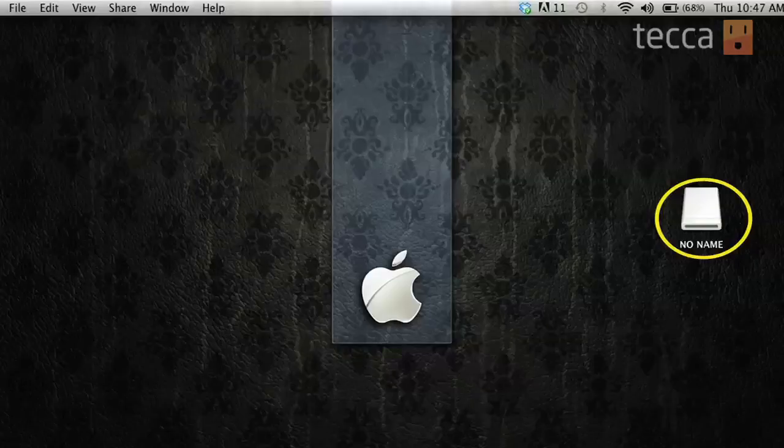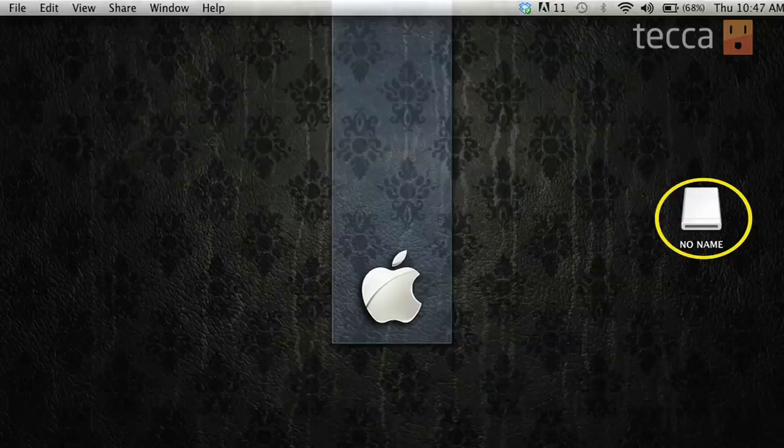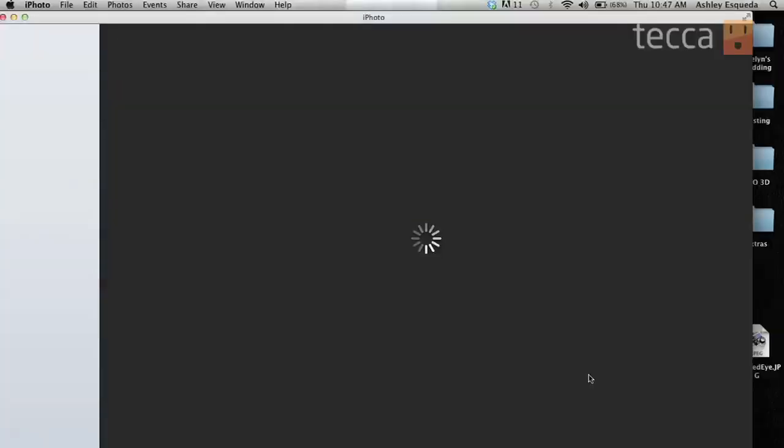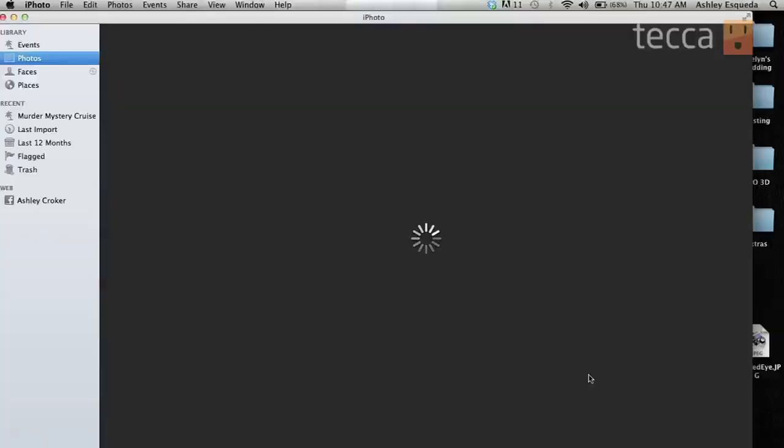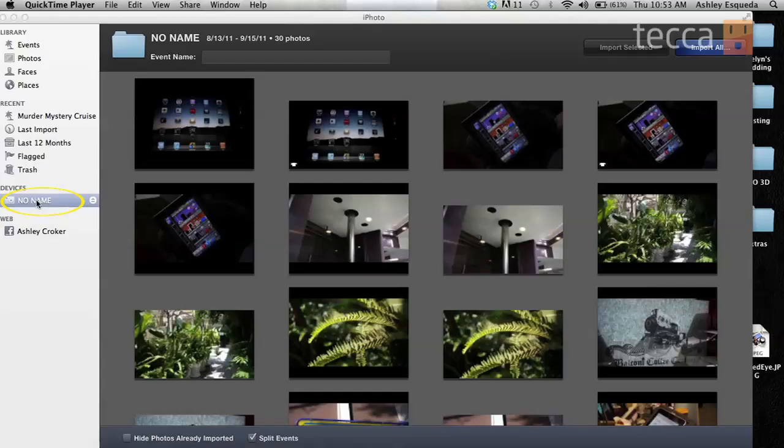Once you're plugged in you should see the camera as a disk drive on your desktop. Ours doesn't have a name but that's okay, you can see it's right here. Sometimes it'll automatically open iPhoto and sometimes it won't — it depends on what your settings are. Mine is set to not open iPhoto automatically, so I'm going to go ahead and open iPhoto.